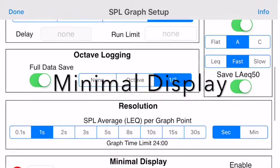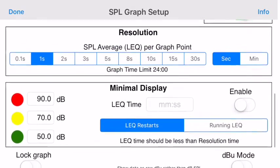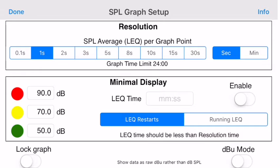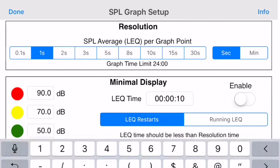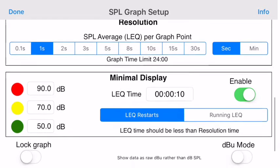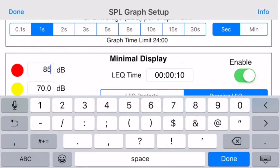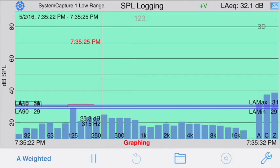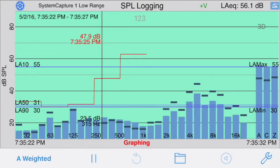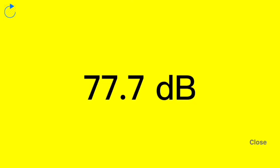SPL Graph also supports a minimal display option in the case that you'd like to hide all the complexities of the display and just see the level and a simple color readout. You can enter an LEQ time in seconds, a dB level, turn on the Enable, select the type of LEQ, and set three color levels. Once you've done that, tap the Done button to get back to the main screen, and you'll see a 1-2-3 button on the top center of the screen. Tap that, and the screen will switch to the minimal display and continue recording all the detail in the background.